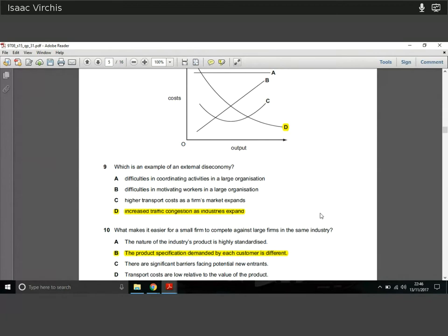Question nine: which is an example of an external diseconomy of scale? An external diseconomy of scale happens in an area where many firms are concentrated. If loads of firms move into a city, a diseconomy might be increased traffic congestion. As industries expand in an area, you get increased traffic congestion — that's a problem and an example of an external diseconomy of scale.